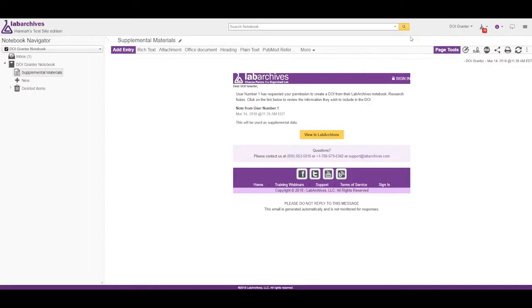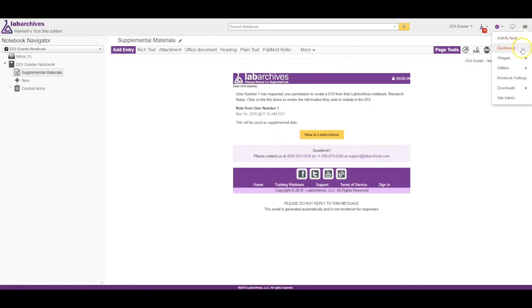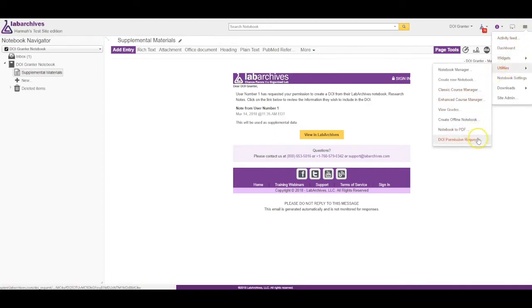The DOI grantor will receive an email notification and an activity feed notification about the request. The grantor can view the DOI request by selecting DOI Permission Requests in the Utilities.